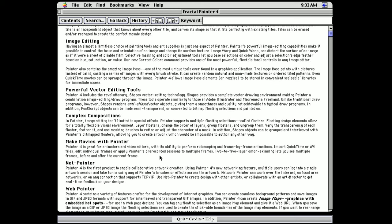Net Painter, the first product to enable collaborative artwork creation. Using the networking feature, you can log into a single artwork session and take turns using any of Painter's brushes across the artwork. That sounds a lot like Draw Pile, which you can use today. And this is really cool because I never knew that this existed. Go ahead and close this out.